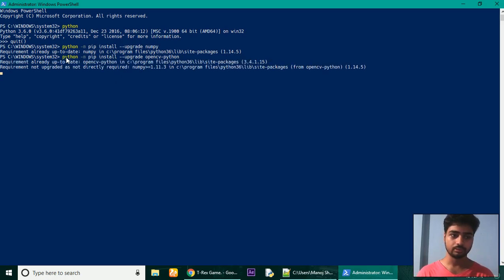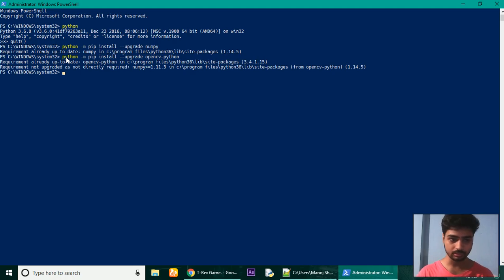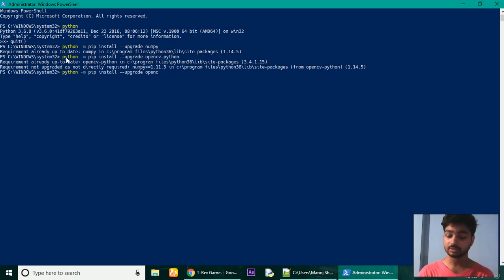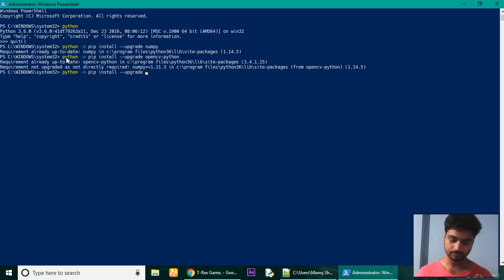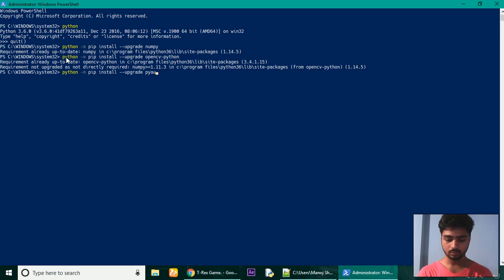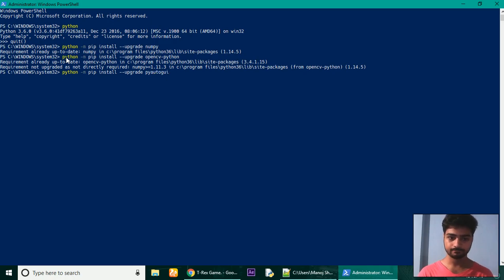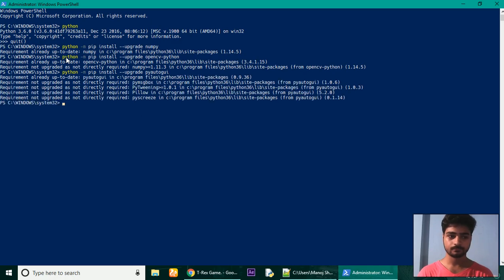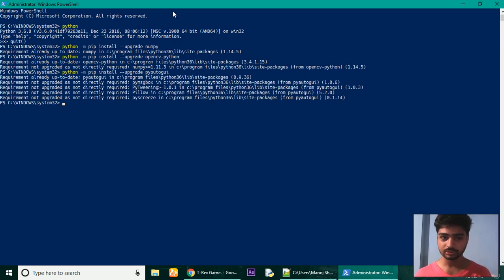After that, another library for pressing the key, giving the inputs, is PyAutoGUI. I have it. Okay, so these are the only prerequisites for writing the code.